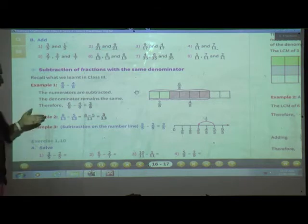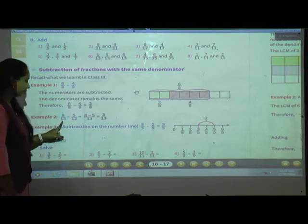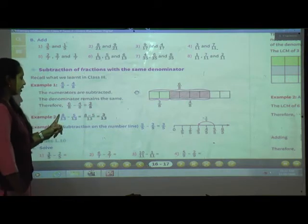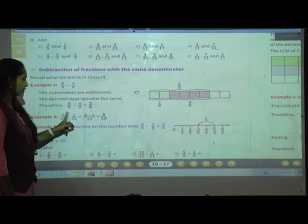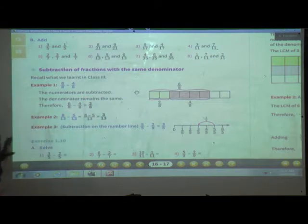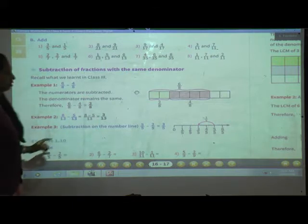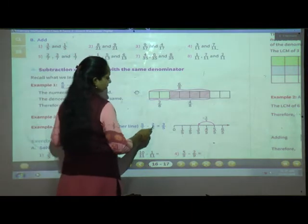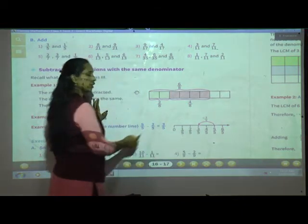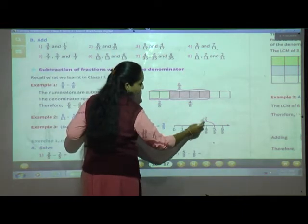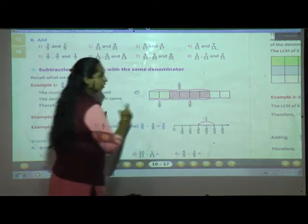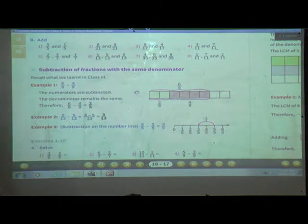We will solve using the second method. 8 upon 13 minus 5 upon 13: write the denominators as they are and subtract the numerators — 8 minus 5 is 3 upon 13. For subtraction on a number line: 5 upon 5 minus 2 upon 5 — starting at 5 upon 5 and moving back 2 steps gives 3 upon 5.